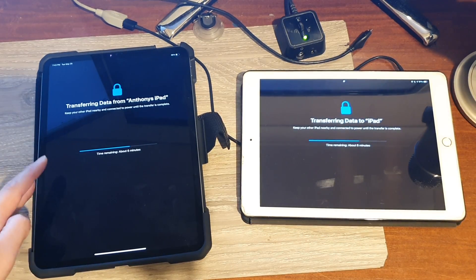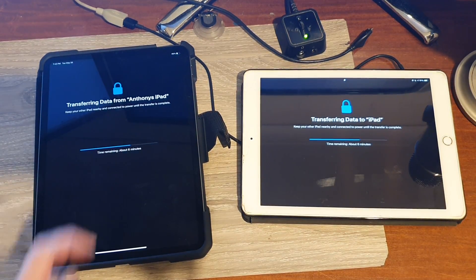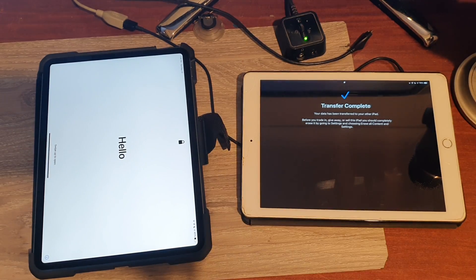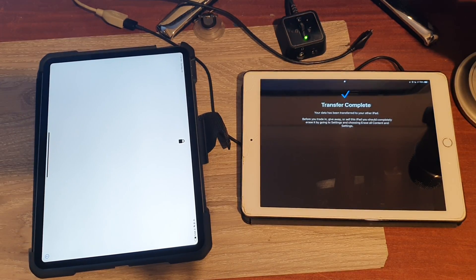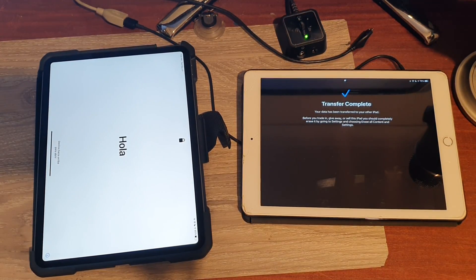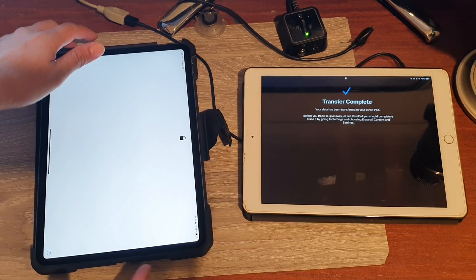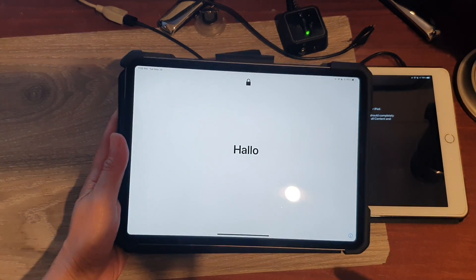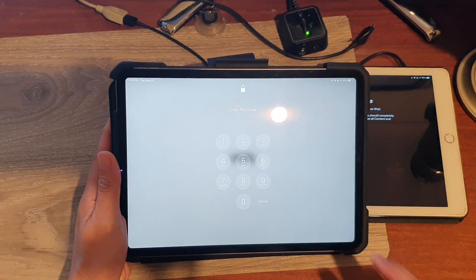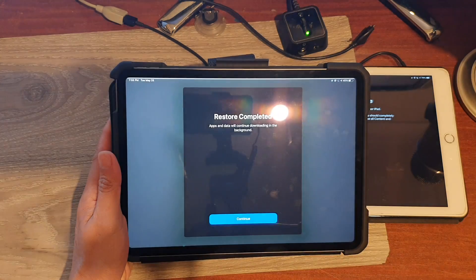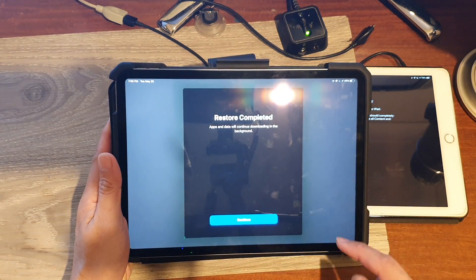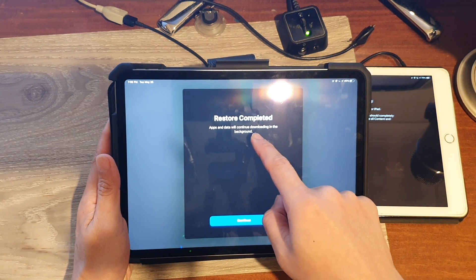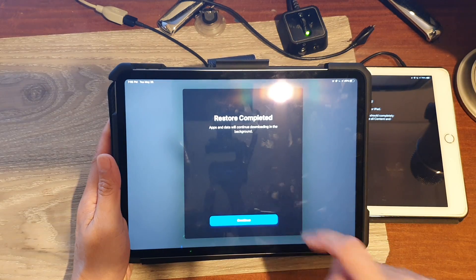Okay, here you can see it's still transferring data and we have around six minutes left. Okay, so after a couple of minutes you can see it says transfer complete. And let's go back to the new iPad and we just swipe up and put in the passcode. And it says restore completed. Apps and data will continue downloading in the background.